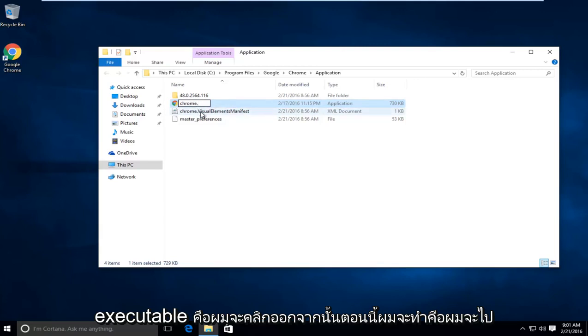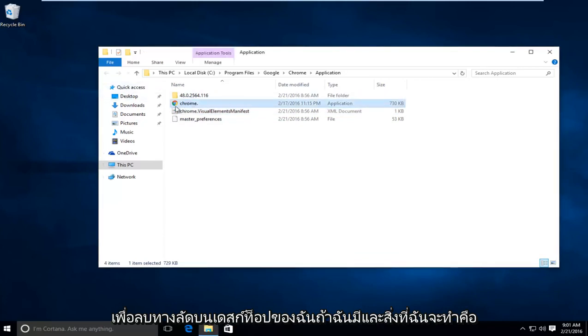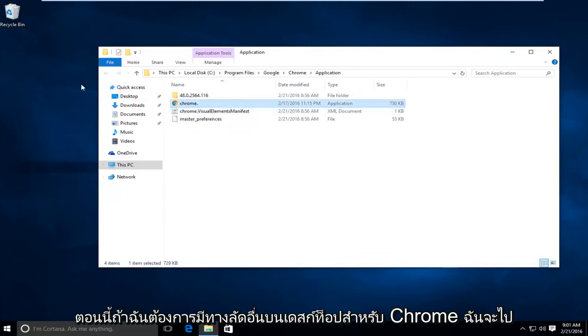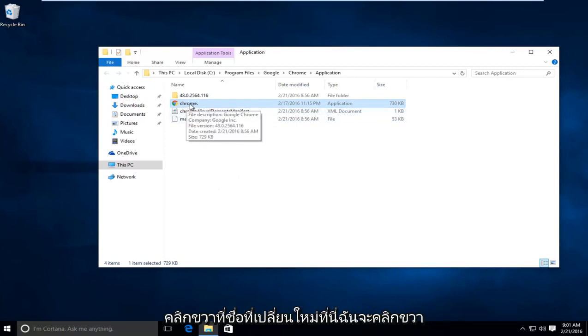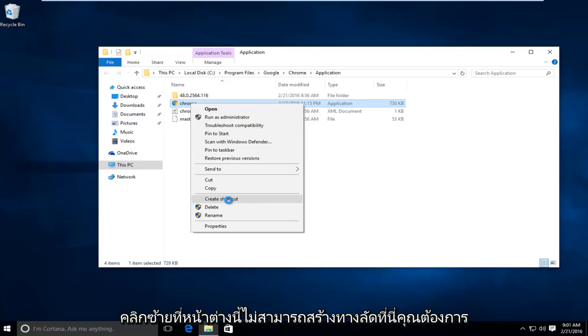So I'm going to click out of that. Now what I'm going to do is I'm going to delete the shortcut on my desktop if I have one. And what I'm going to do is now if I want to have another shortcut on the desktop for Chrome, I'm going to right click on this newly changed name right here. I'm going to right click on it and then I'm going to go down this list where it says create shortcut. I'm going to left click on that.